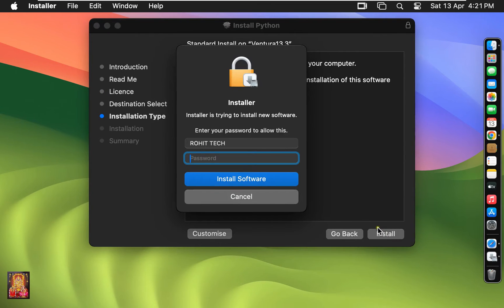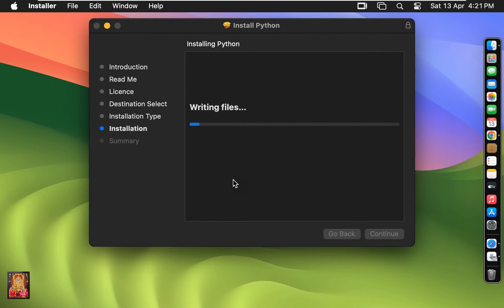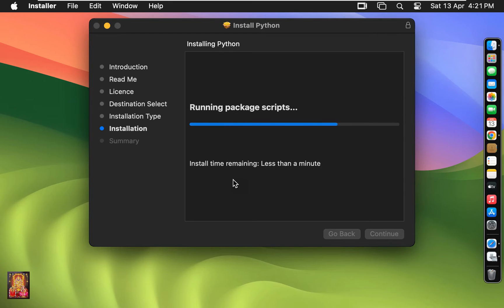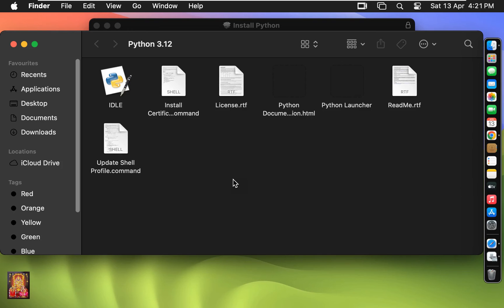Click Install, type your password, then click 'Install Software'. Python installation is in progress — you will have to wait until the installation is completed.